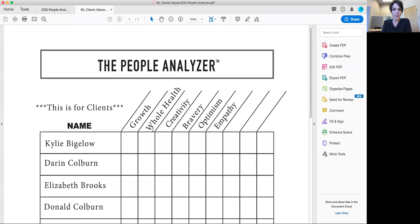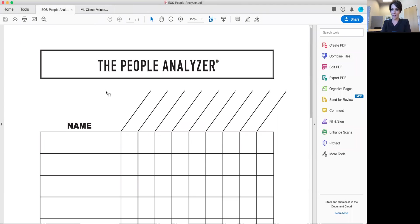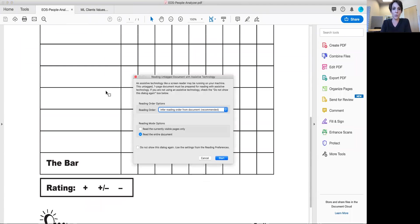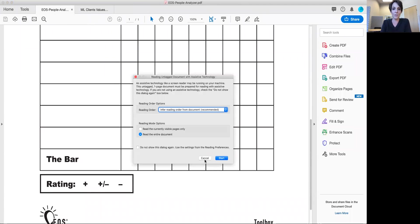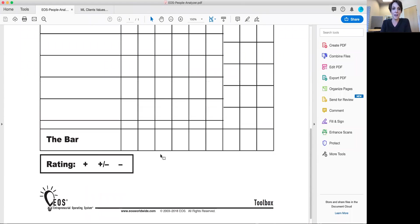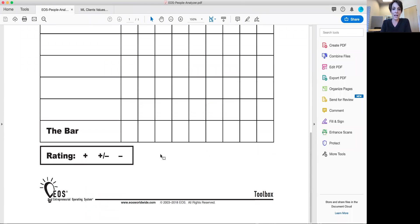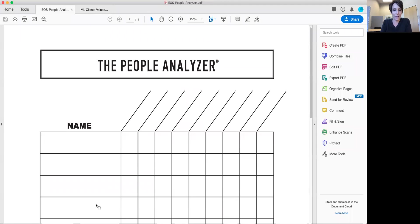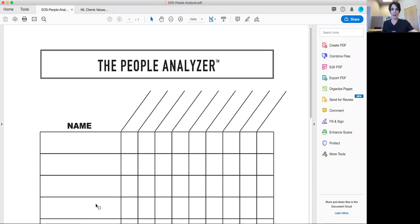So this is the People Analyzer from Traction. It is a blank worksheet that you can find online courtesy of the Entrepreneurial Operating System. I have found the book Traction to be the most beneficial business book I've ever read and so I would highly recommend you check that out.